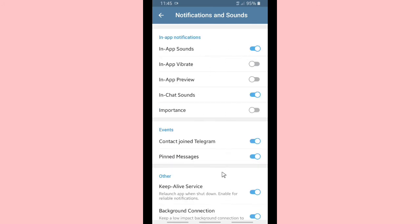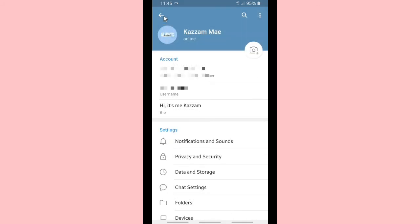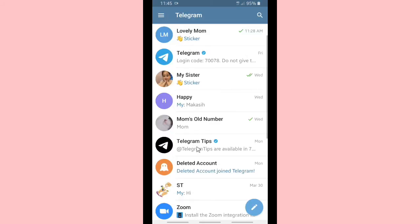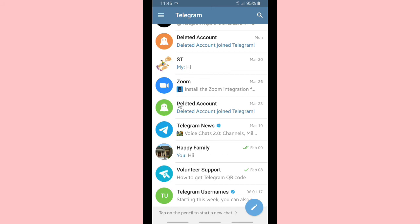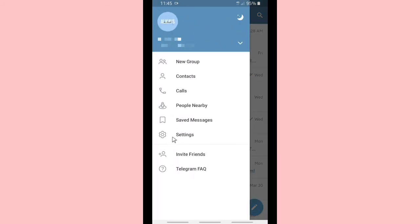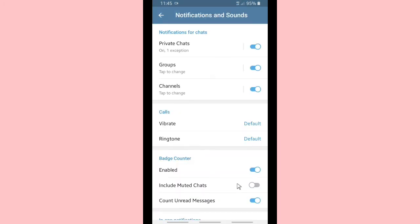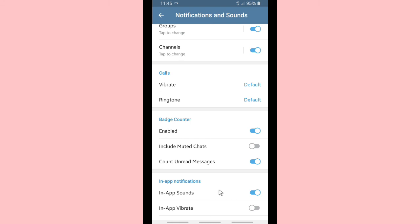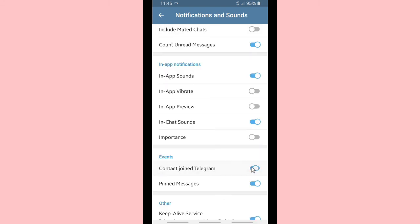This is where you can set in-app notifications and also events. If you want to turn off the 'contact joined Telegram' notification you can turn it off. Usually it appears here because when that notification is on, you get notified when your friends join Telegram. If you don't want to see that, you can turn it off.